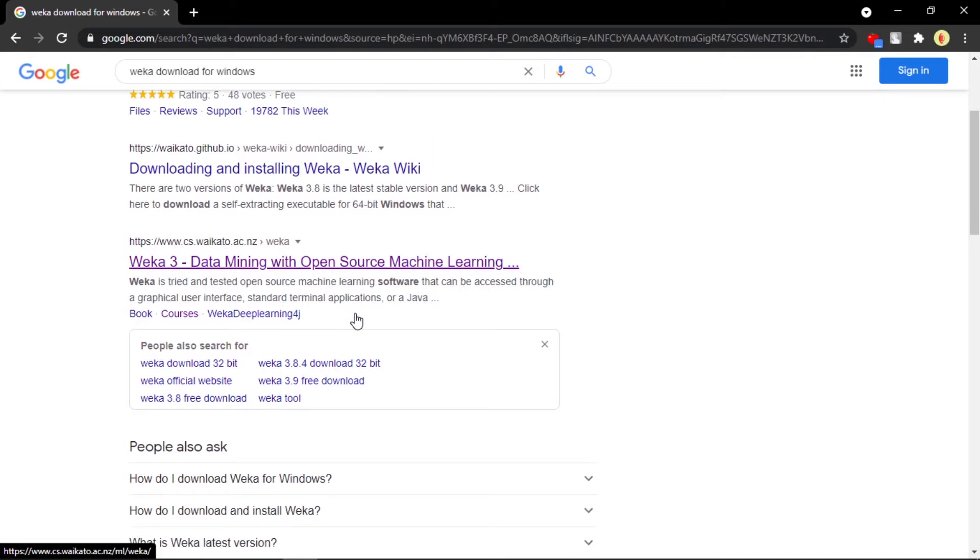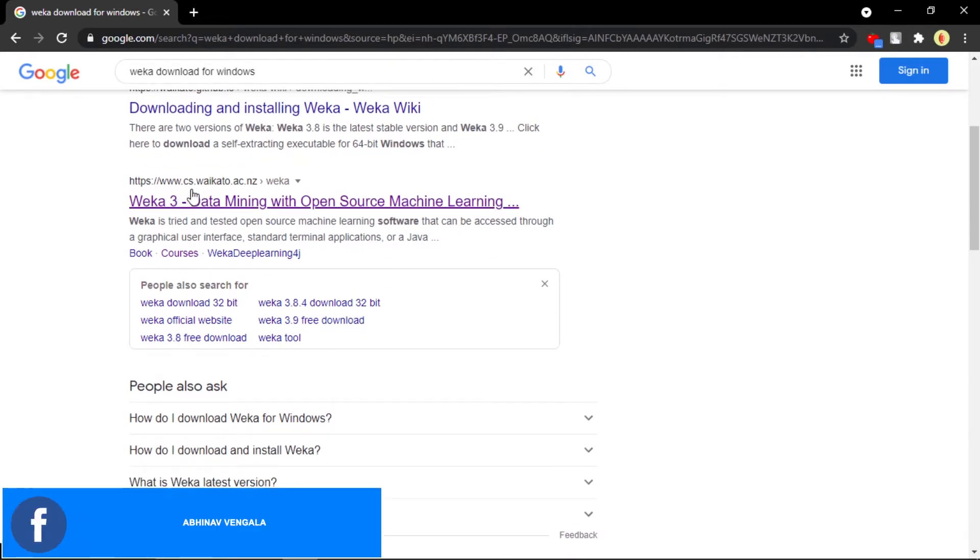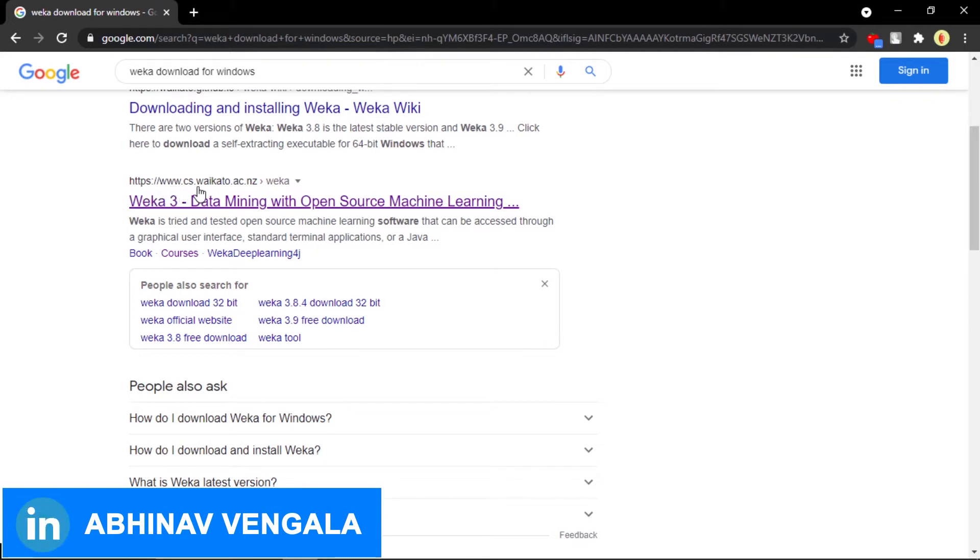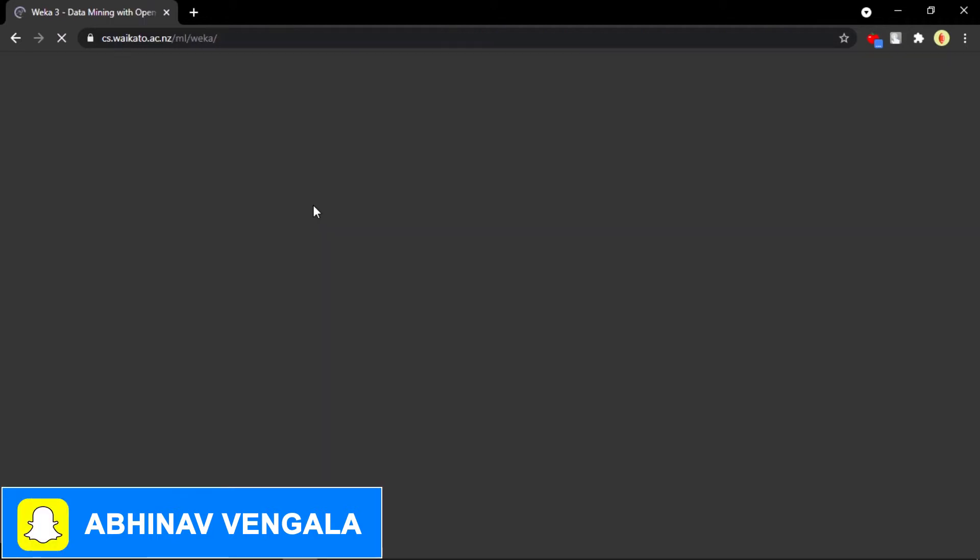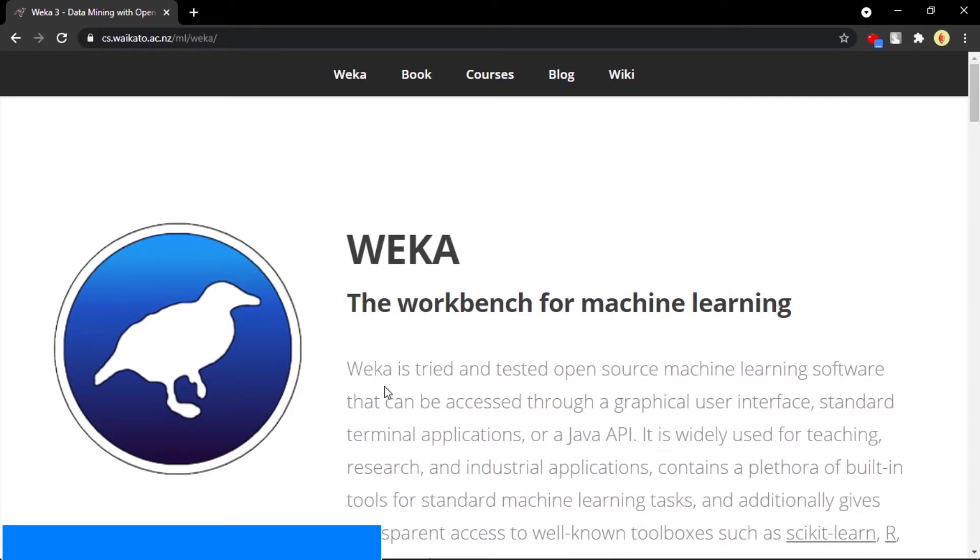This is the actual site, the official website of Weka software. You can see https://www.cs.waikato.ac.nz. Just click on this link and you can see this is the home page.